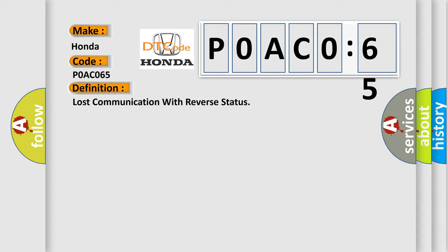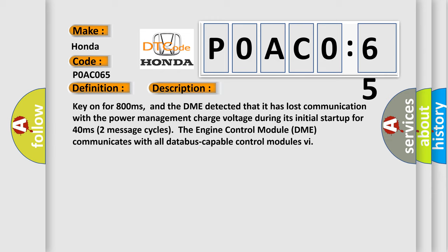Here is a short description of this DTC code. Key on for 800 milliseconds, and the DME detected that it has lost communication with the power management charge voltage during its initial startup for 40 milliseconds. Two message cycles, the engine control module DME communicates with all database capable control modules.